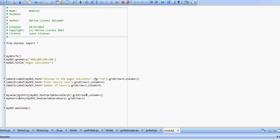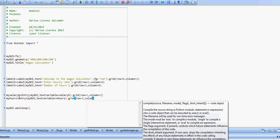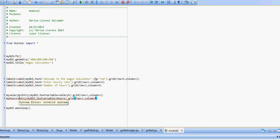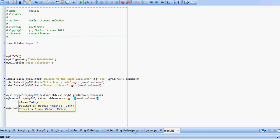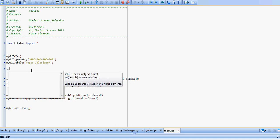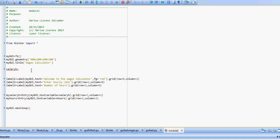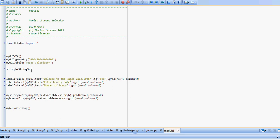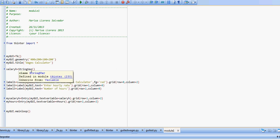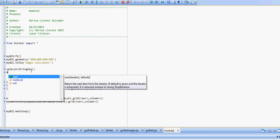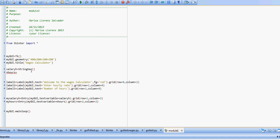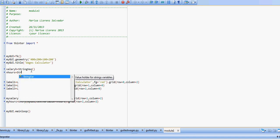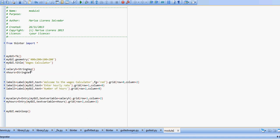Now before we can use this, we need to define these variables here, salary h and n hours. So I'm going to come here and say salary h equals string var. That just creates a placeholder for it. And n hours equals string var.